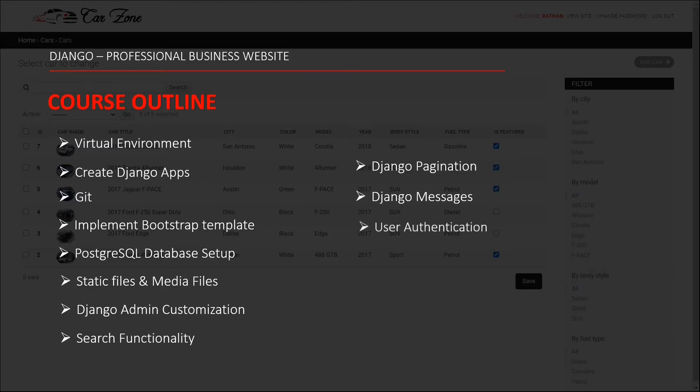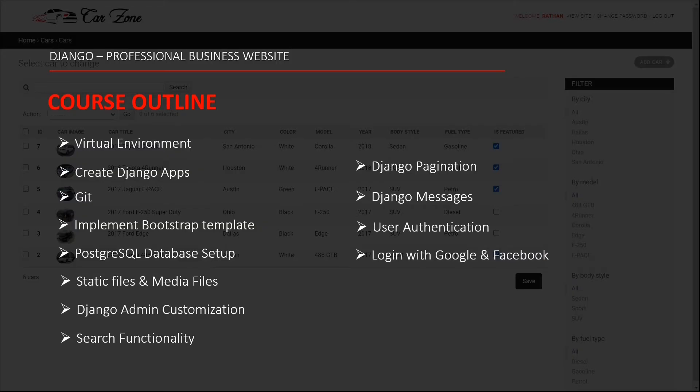We will be making login and registration forms which authenticate with the user. And as an add-on, we are going to also integrate login with Google and login with Facebook functionality in this project.